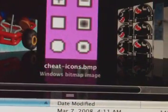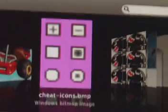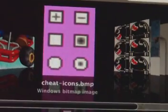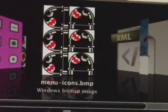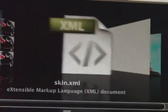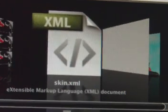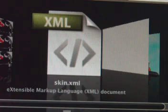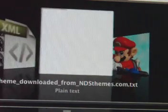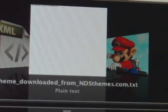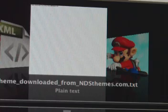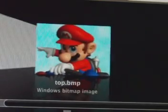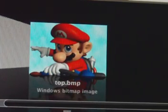You got the cheat icons in case you want to do any cheats for the game. You got your menu icons. You got the scroll bar. You got the skin.xml file. Some text document they threw in. Then the top screen picture.